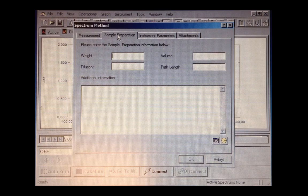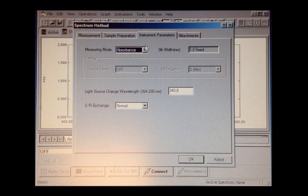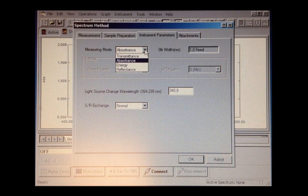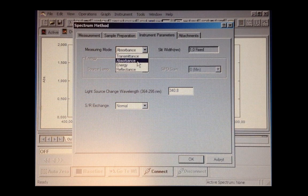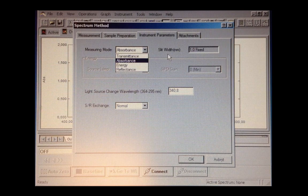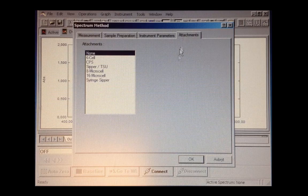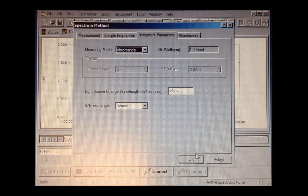For sample preparation, you need to give some information about your sample. And in these instrument parameters, select which mode you want to use: transmittance, absorbance, or reflectance. You don't need to do so much in this section. You just click OK.